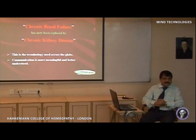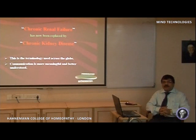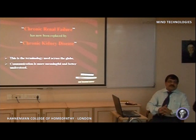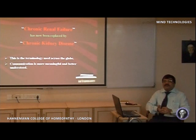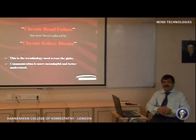Earlier, we used to say chronic renal failure and acute renal failure. Now, this terminology has changed. Acute renal failure is now known as acute kidney injury, abbreviated as AKI. Similarly, chronic renal failure has been replaced by chronic kidney disease. When a patient hears the term renal failure or kidney failure, they get irritated and restless. So we now say chronic kidney disease instead of chronic renal failure.